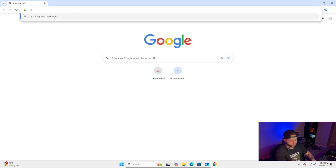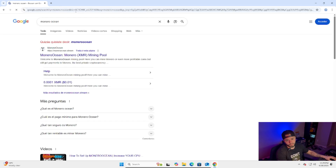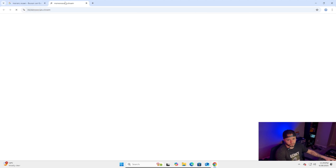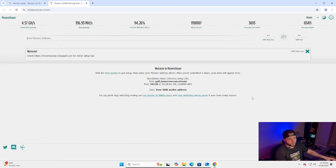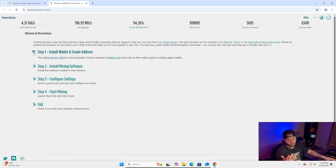Let's start. The first thing you gotta do is go to Google and search for MoneroOcean — this is the software we're gonna use. In MoneroOcean, go to the Help section, which has a step-by-step guide on how to start mining Monero. First, we're gonna need a Monero wallet.